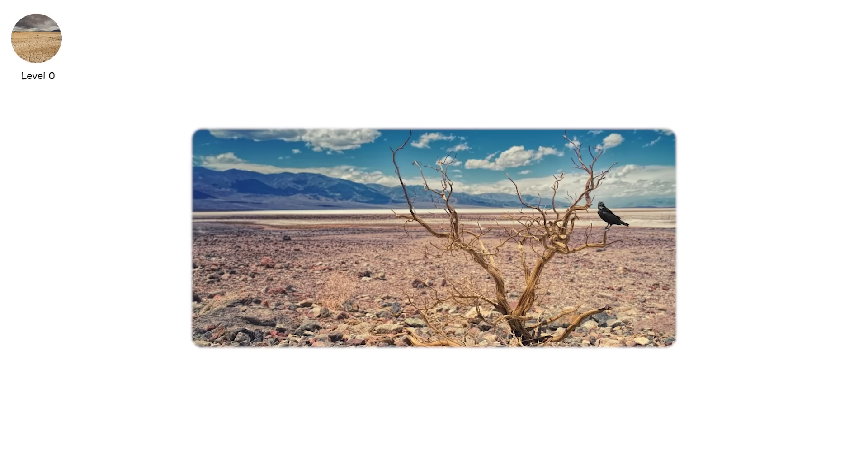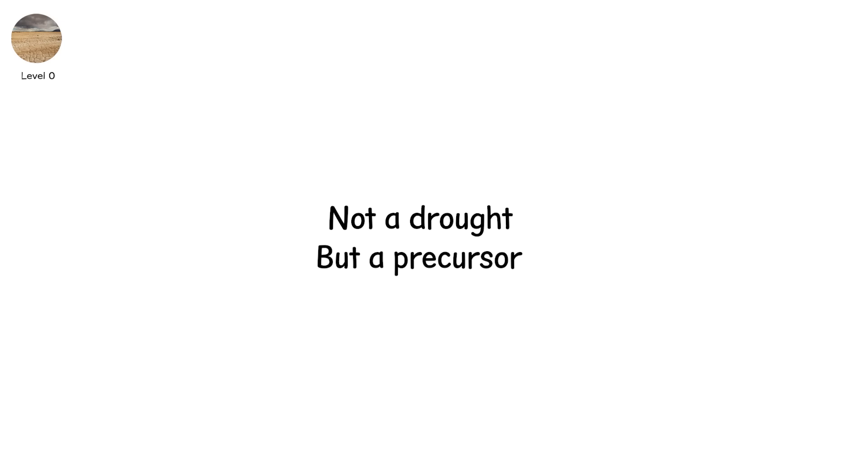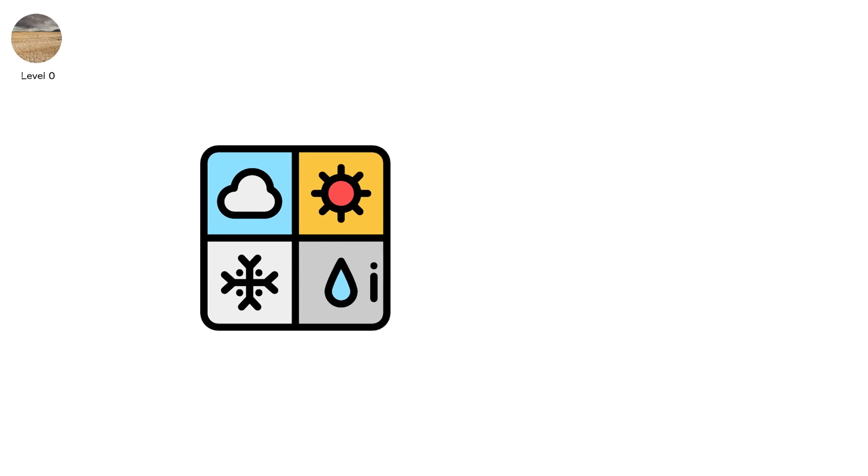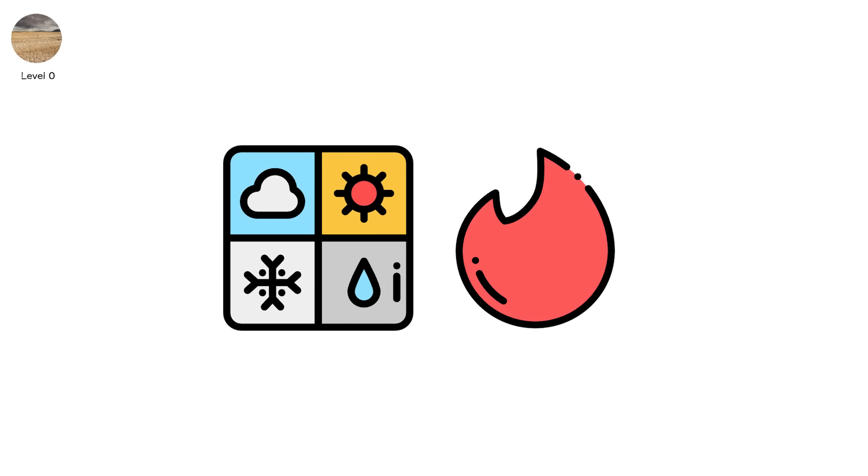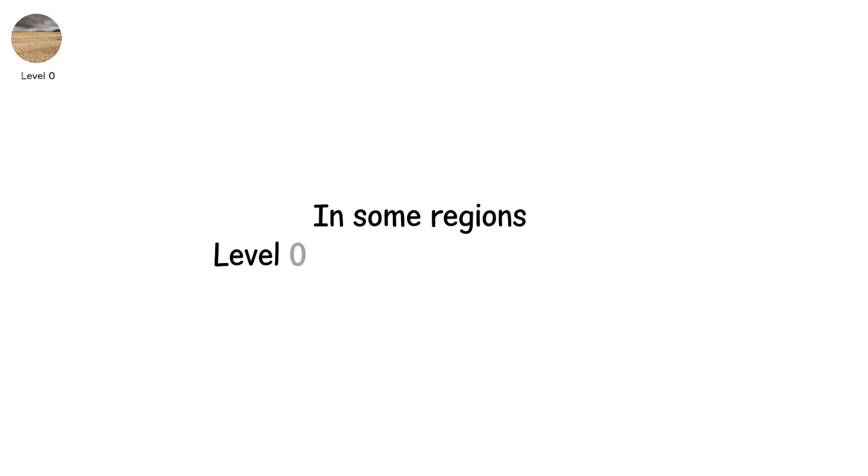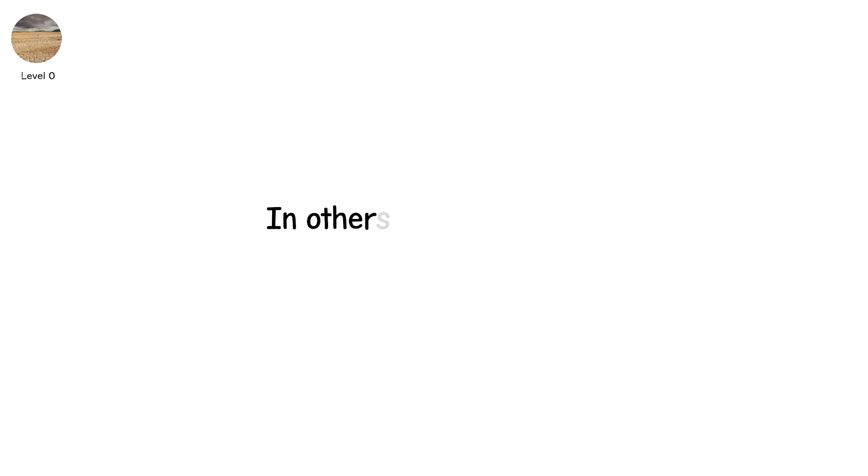Abnormally dry. Not a drought, but a precursor. It's when weather patterns flirt with dryness. It's the spark before the tinder forms. In some regions, level zero arrives like a polite knock. In others, it's the calm before the long wait.